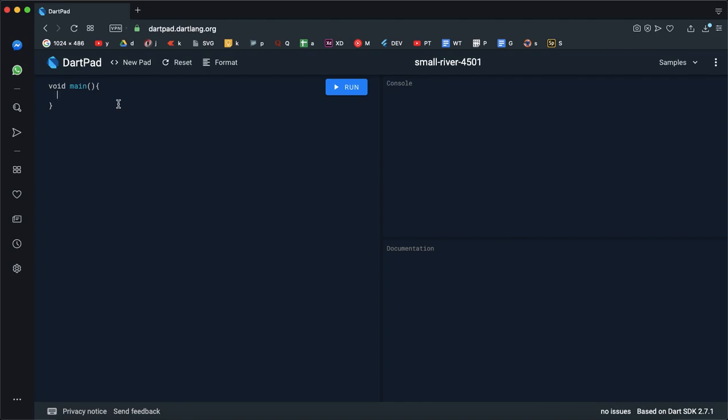I am going to show you the main method here. Now, here is the name of the main.